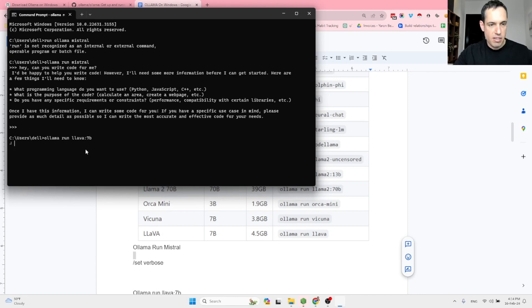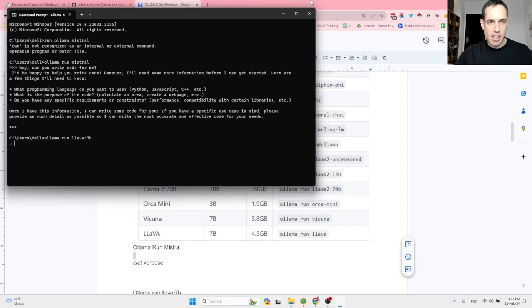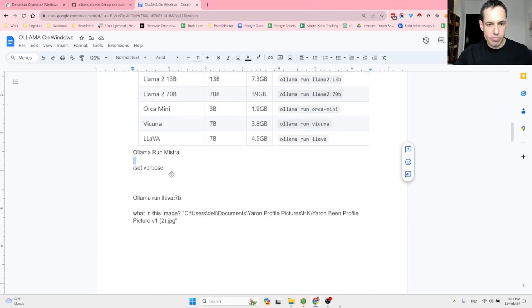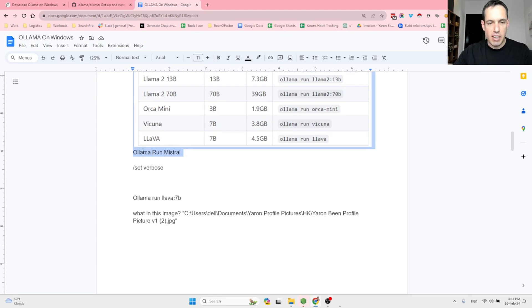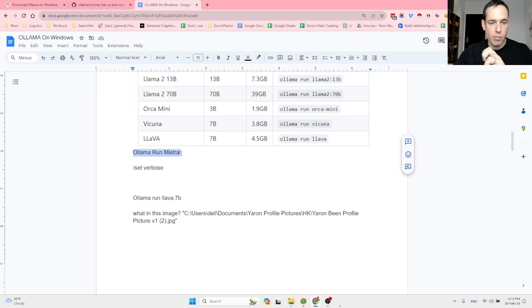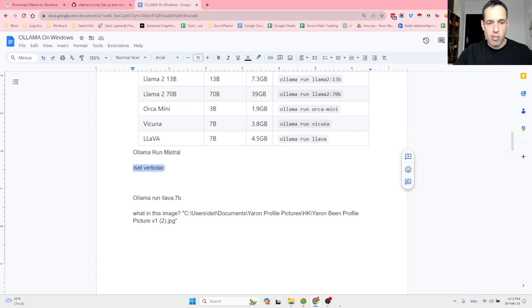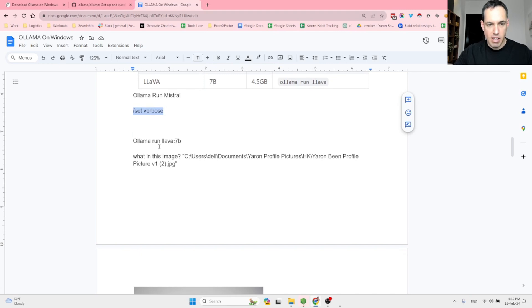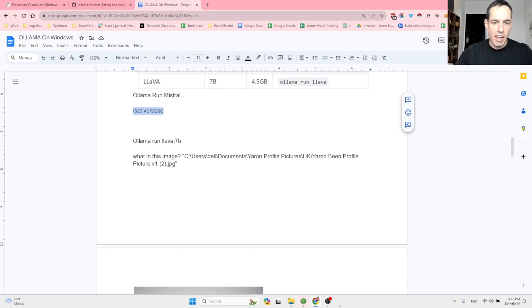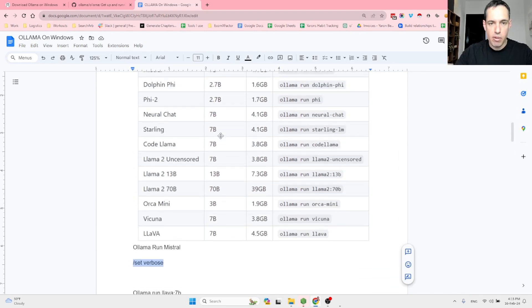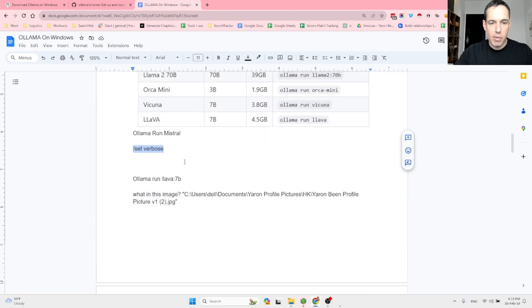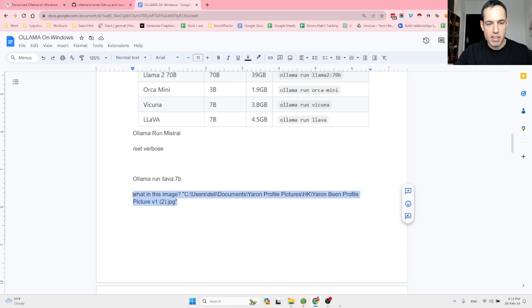Run Lava 7b. This is a vision model, a model that supports vision. And what we will do, by the way, once you finish in running this command, installing, downloading the model for the first time, you can add this command, set verbose, and then you can start discussing. So in case that you want to download the Lava model, you need to specify which type of the amount of parameters that you'd like. So 7b was enough in my case.